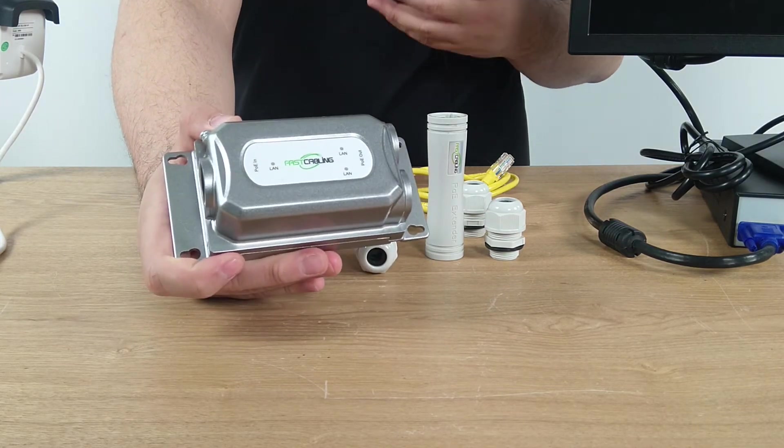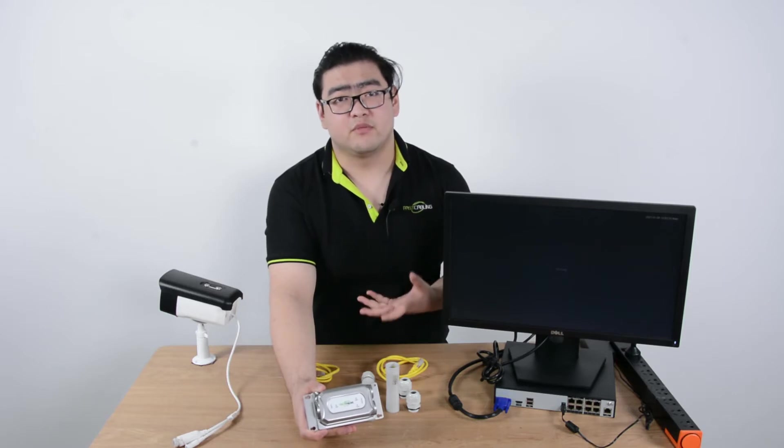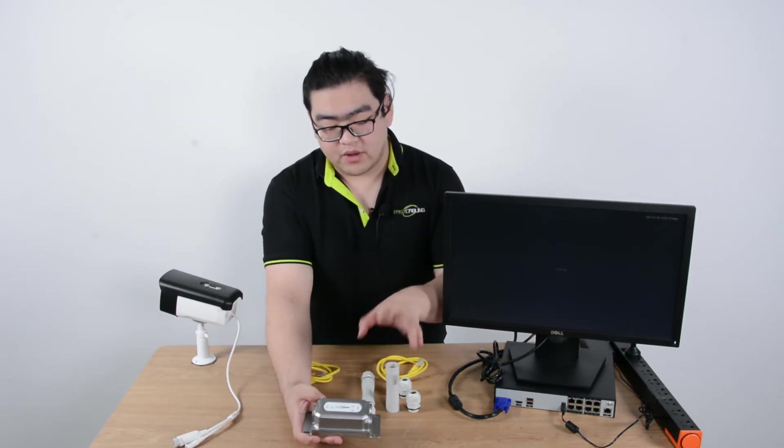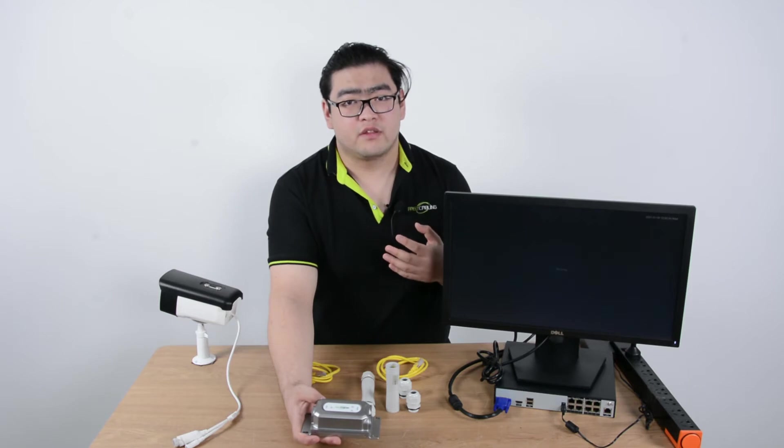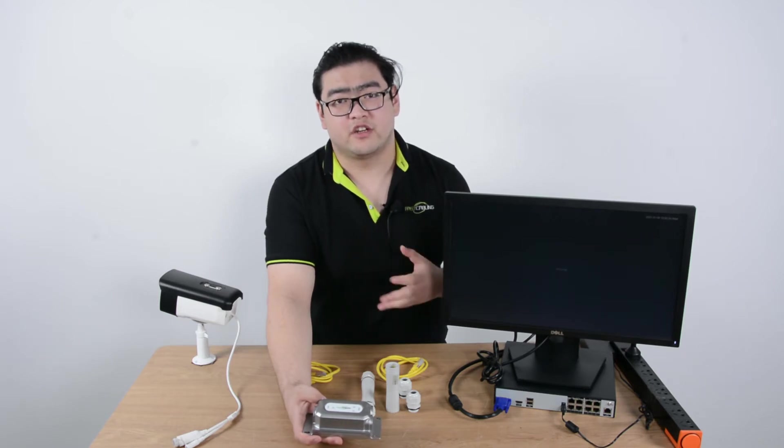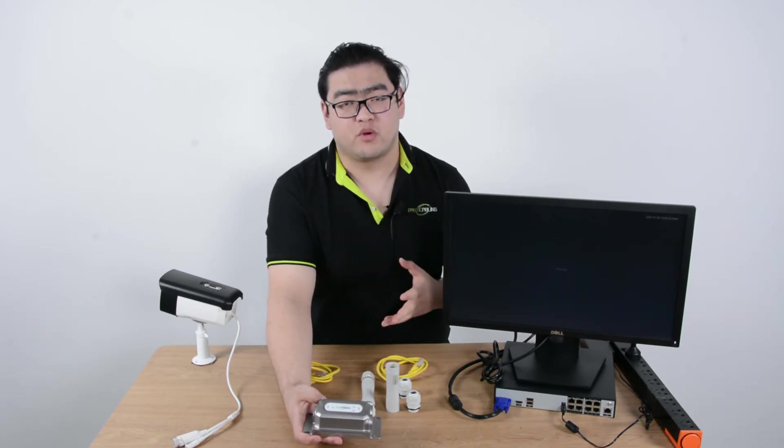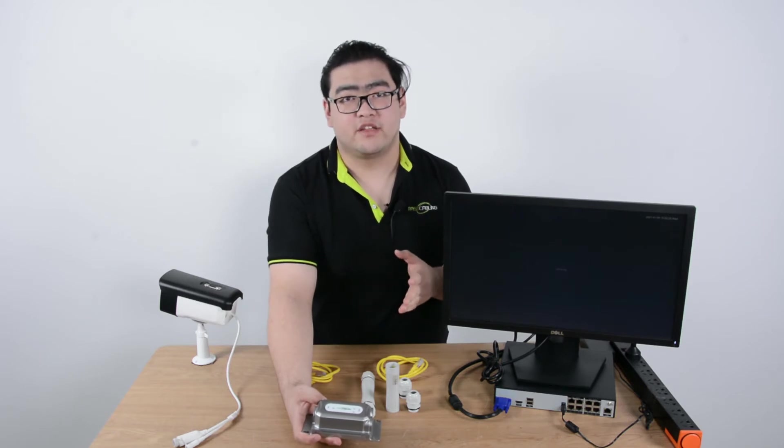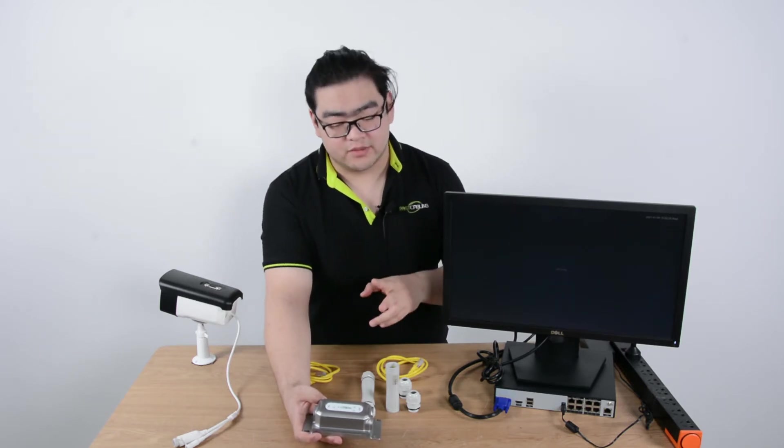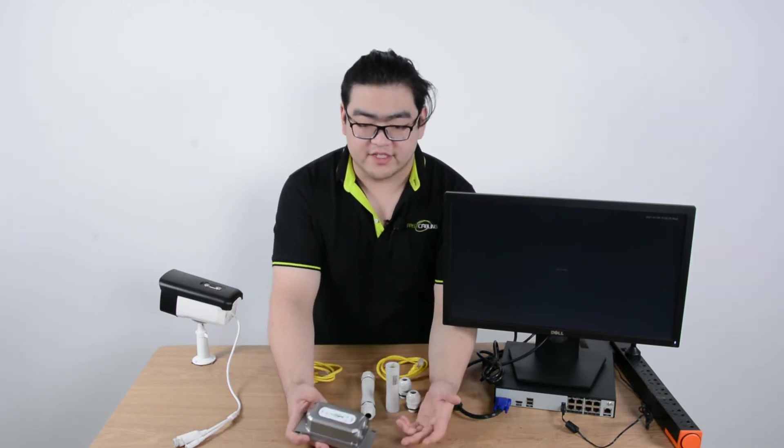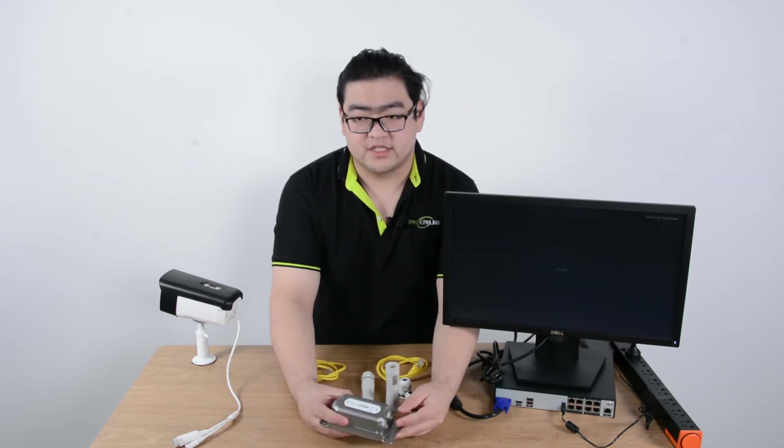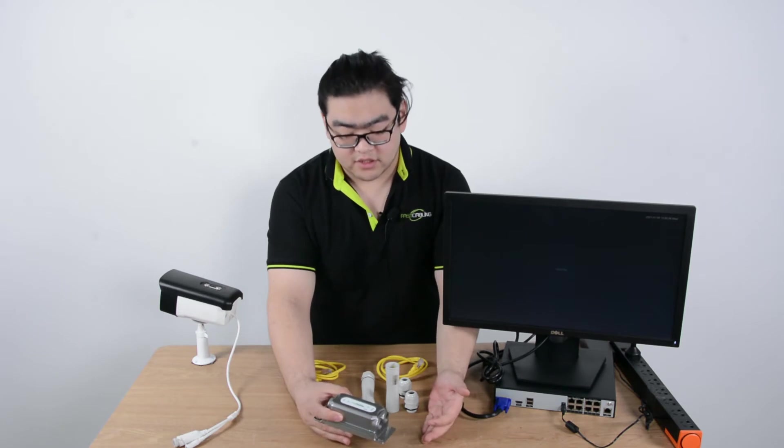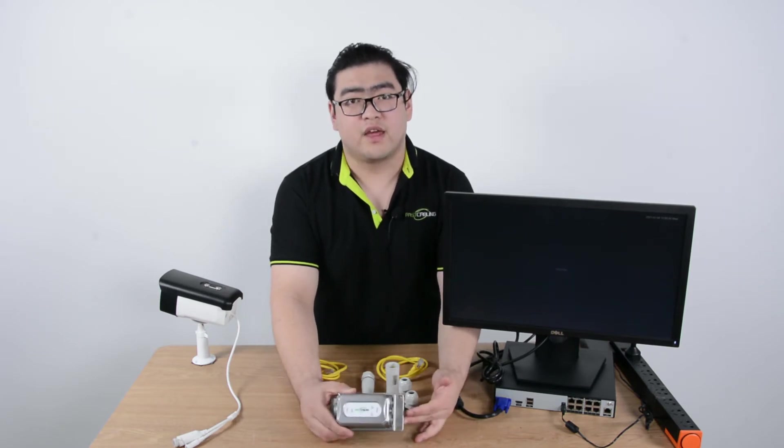The metal casing can help it release heat better than other materials. This one has two output ports, so with the extending feature, it can also expand to an extra port. It's like splitting the PoE signal into two streams. So it can connect to two IP devices eventually. Each port has a maximum of 30 watts power output and this one can reach 1000 Mbps bandwidth.